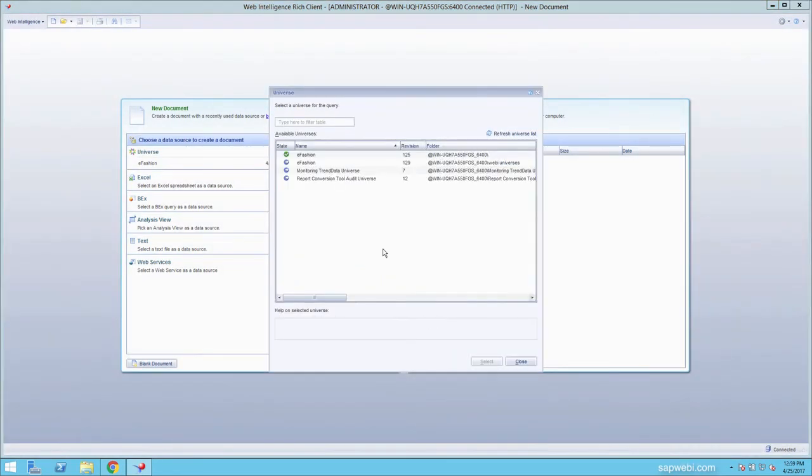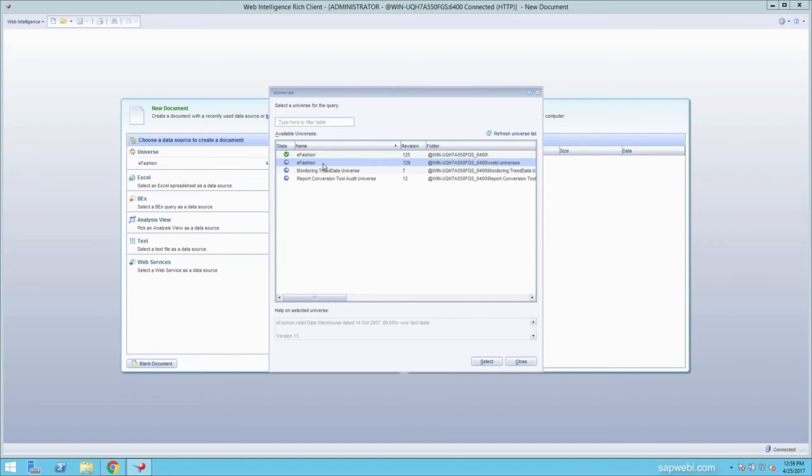In this course, we'll be using the eFashion universe, revision 129, which is the more recent version. Once the universe is highlighted, you can either double-click or press select.